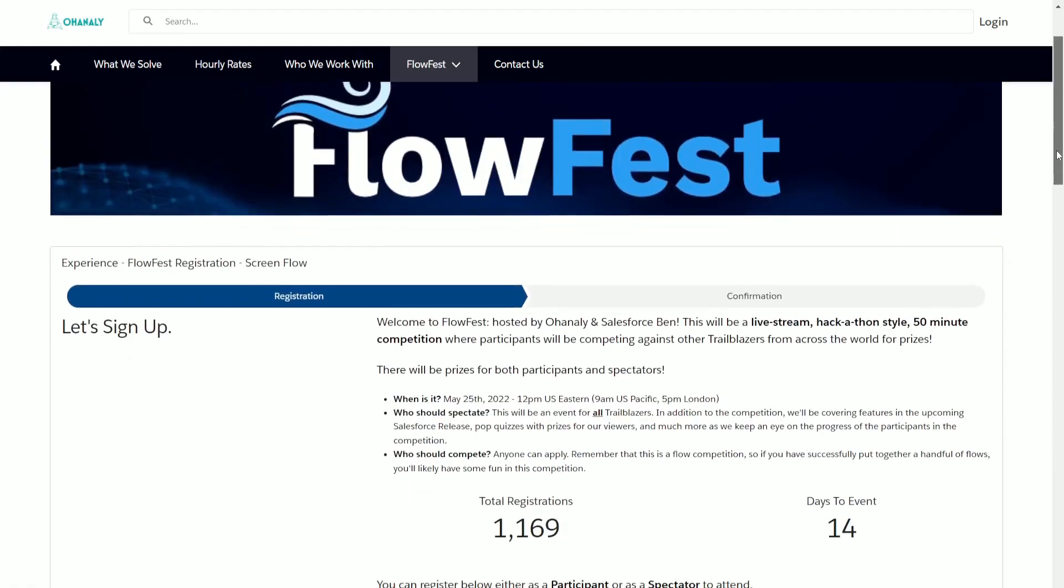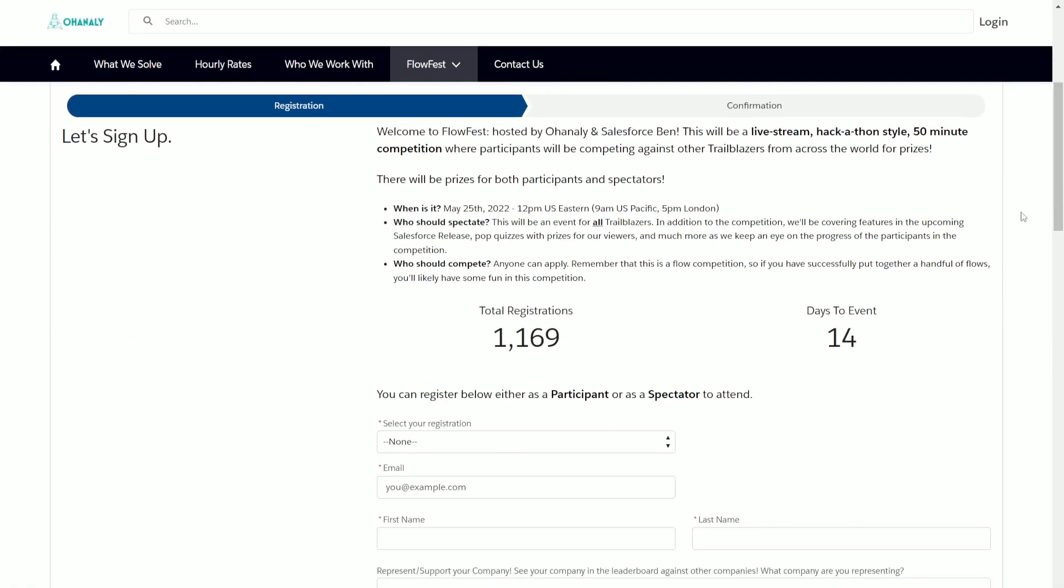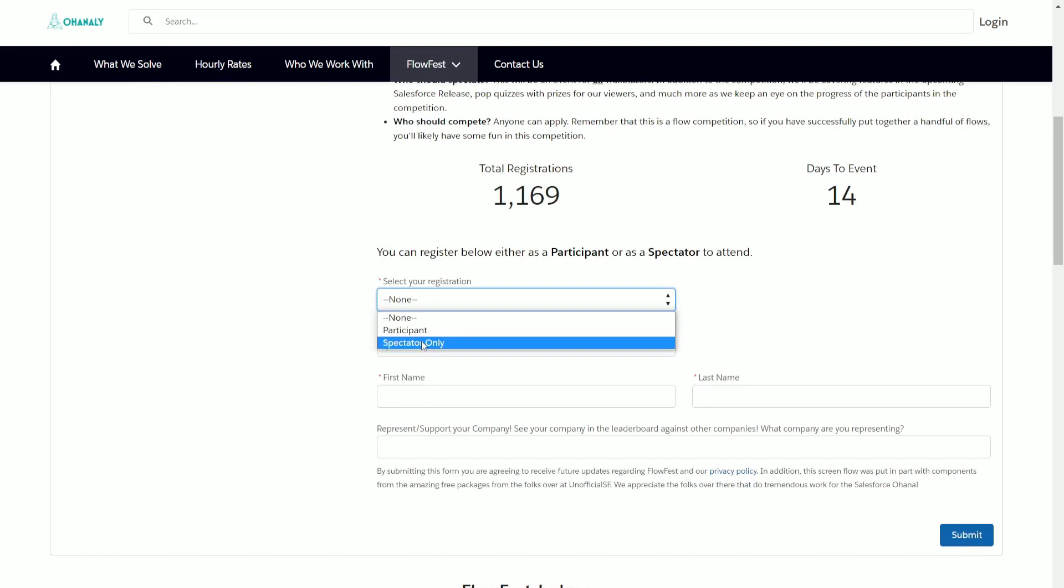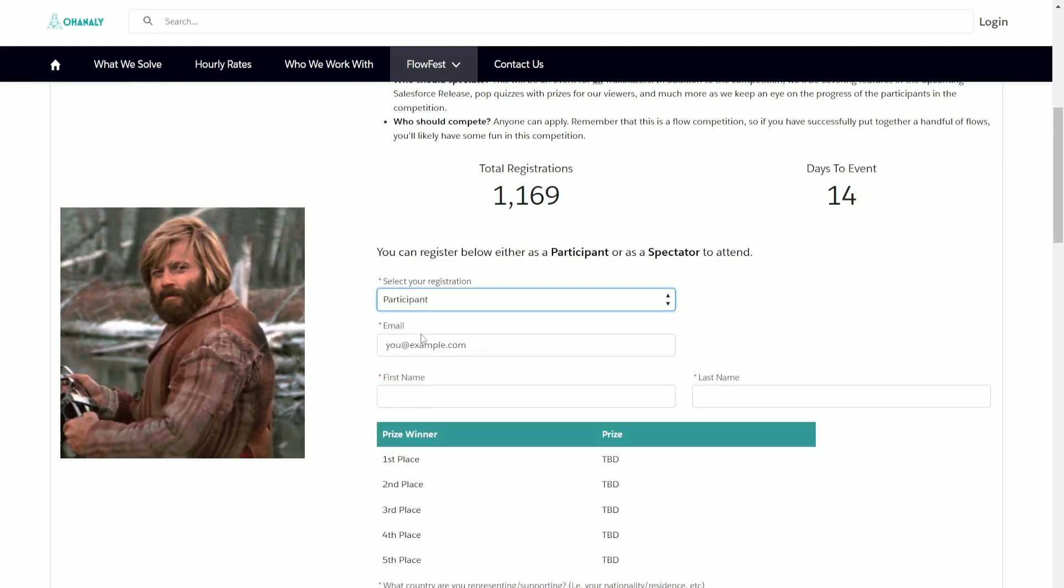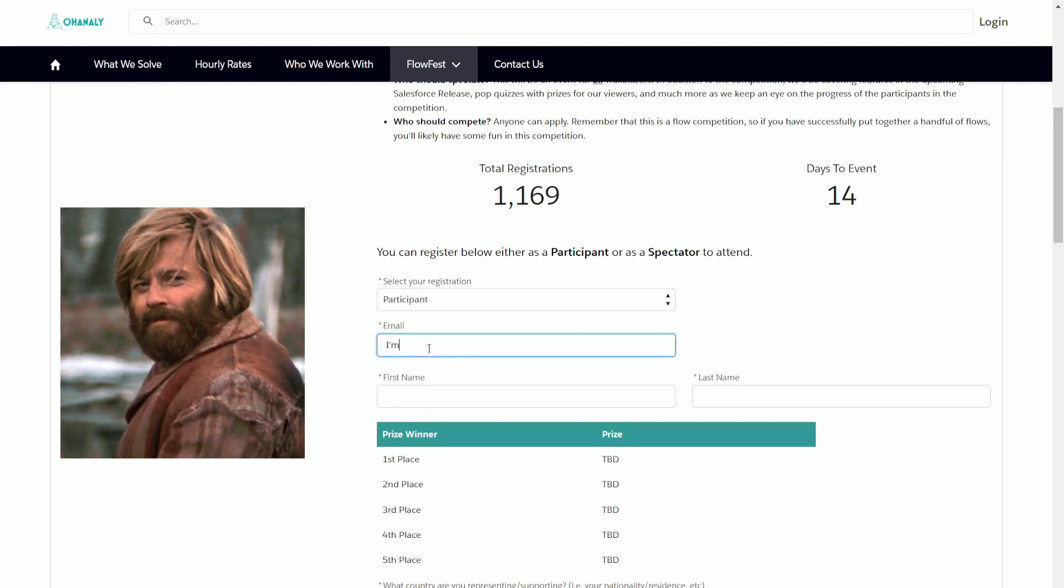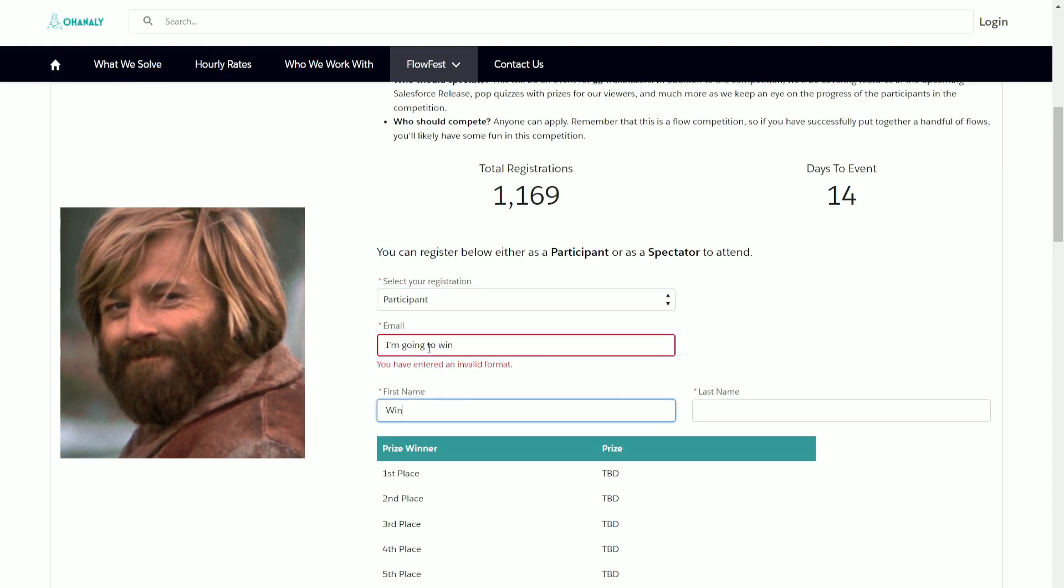I'm continuing my series on FlowFest V1, and we are going to be doing challenge number three. If you're unfamiliar with FlowFest, it is a flow building challenge that is hosted by Ohanaly and Salesforce Ben. It happens regularly, and FlowFest V2 is happening soon. If you haven't signed up already, I definitely recommend it. It's open to beginners, intermediate, and experts, everybody competing to become the Flow champion. Links down below for that.